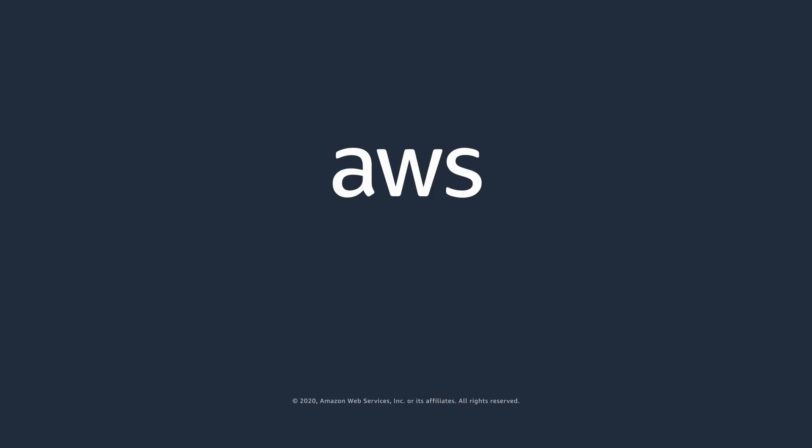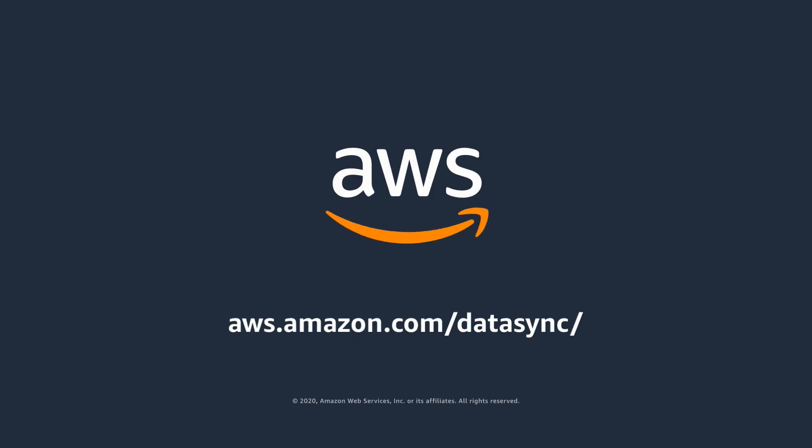In this demo, I've shown how AWS DataSync makes it simple and fast to move large amounts of data online between on-premises storage and AWS. For more information, visit the AWS DataSync product page.